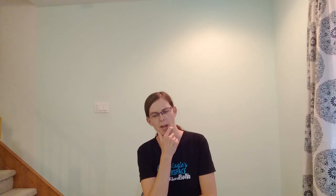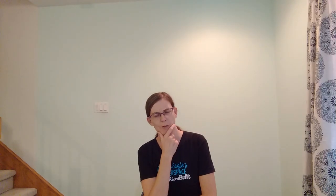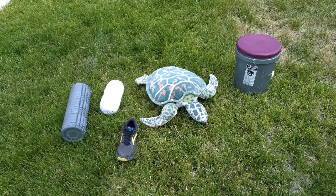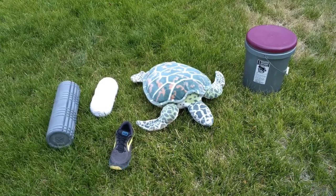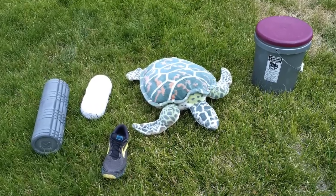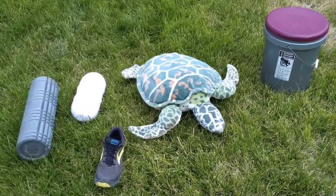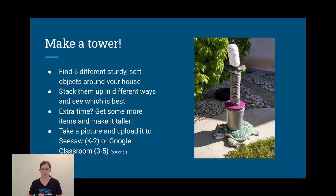So keeping in mind what we've observed about towers and pyramids, it's time for your STEM challenge. I want you to go get five different things from around your house that you can use to make a tower.